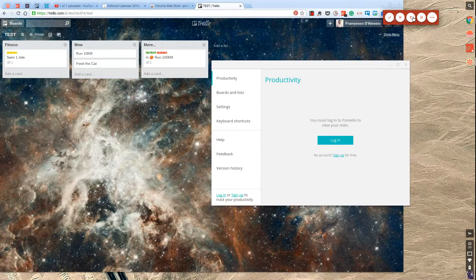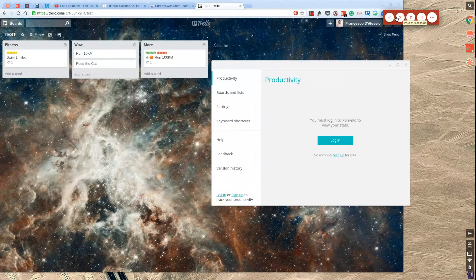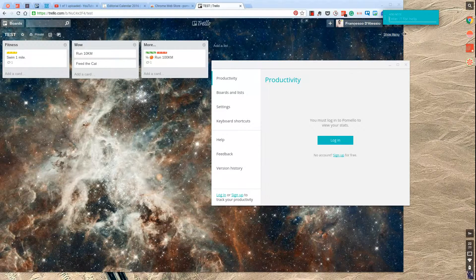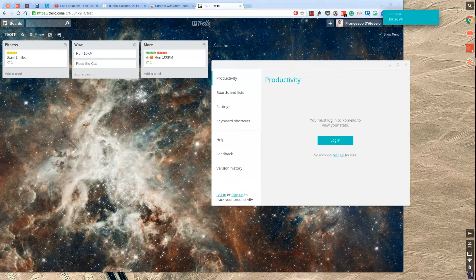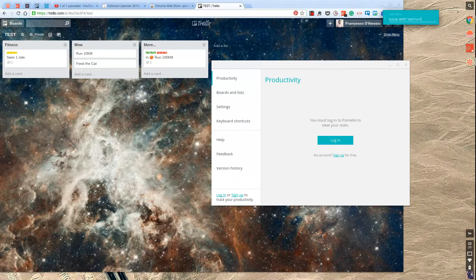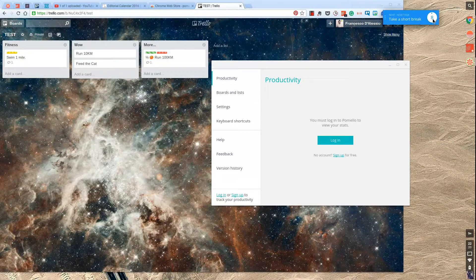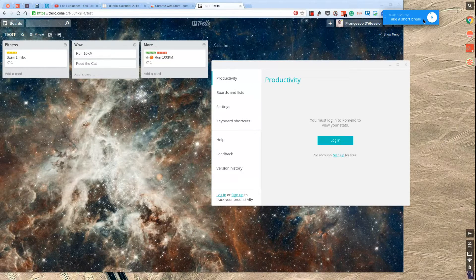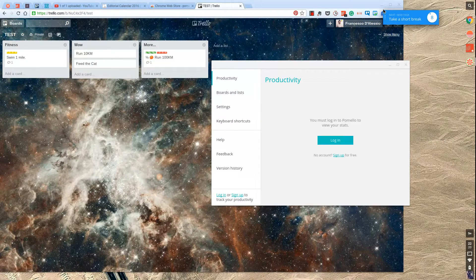So as you can see, very easy to use. I'm just going to void the session there and then say Issue with Swimming, and it suggests to take a short break there. So it's really powerful once you get used to it. I mean, it's a really simplistic application.